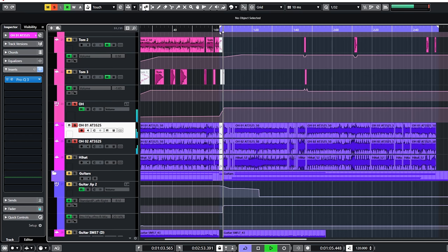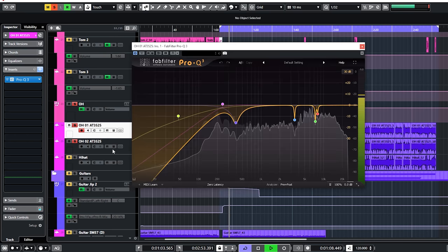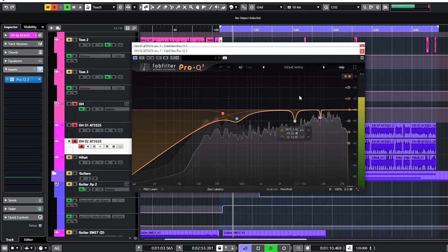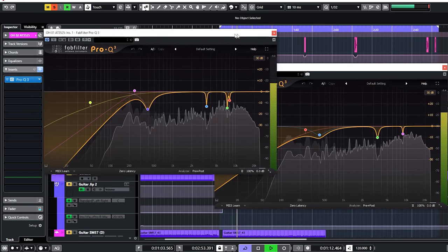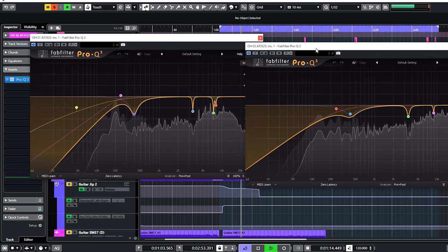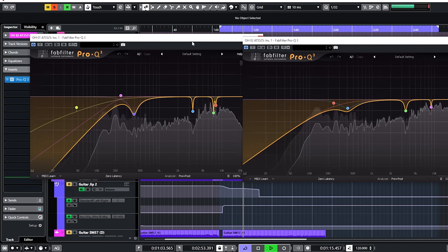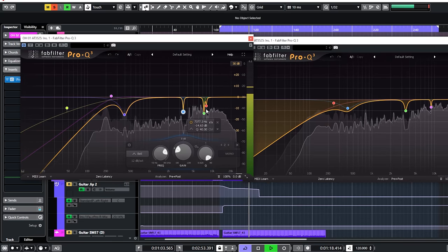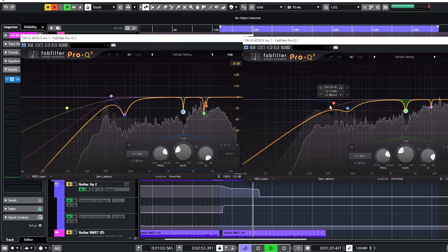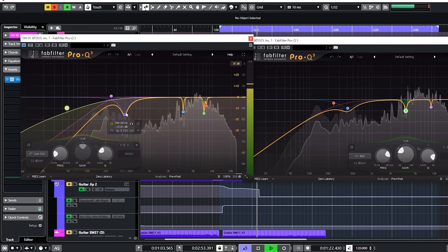Overhead is next. Both overhead tracks were separately EQed before they went to the overhead group. The EQ was to prep the sounds by removing low end rumble, the bleed of the guitars and the resonances of the hi-hat and cymbals.